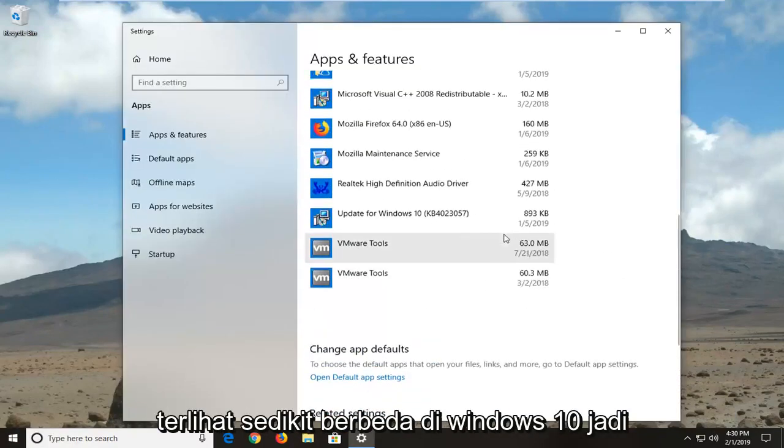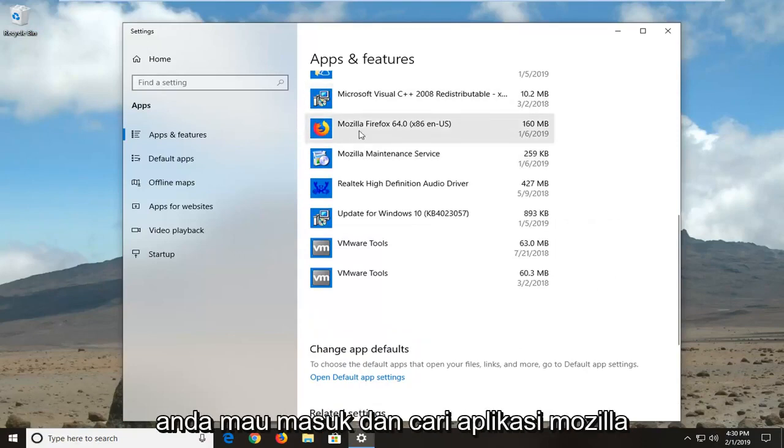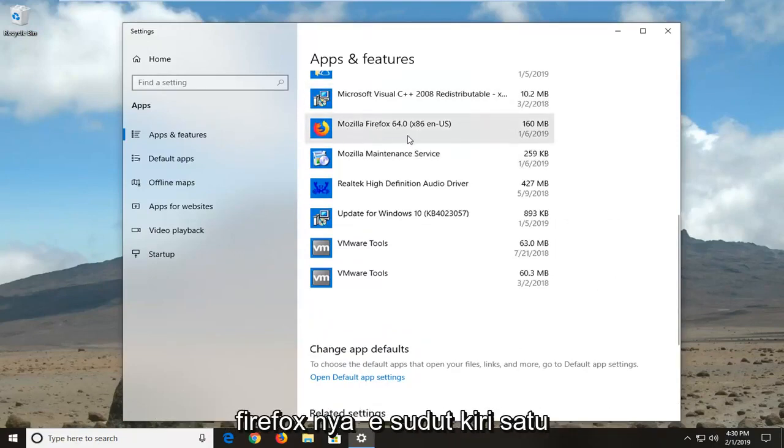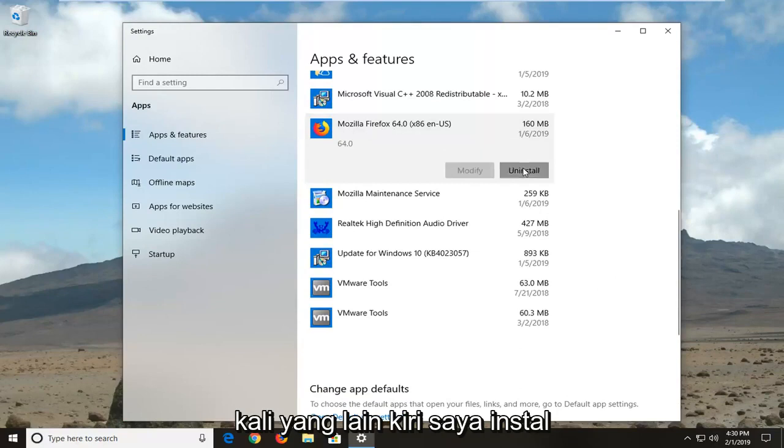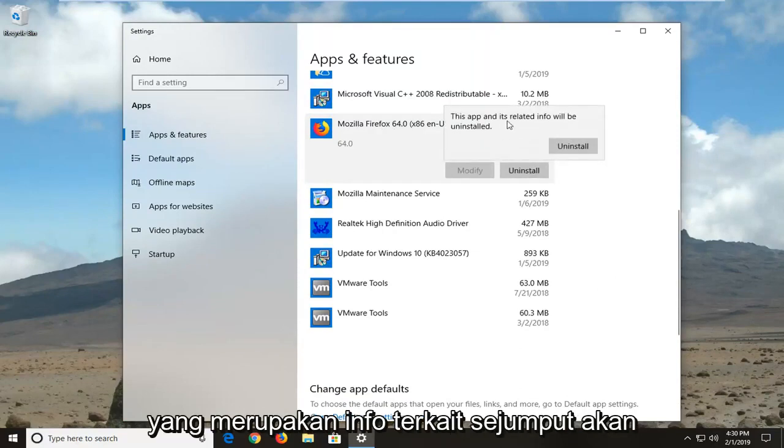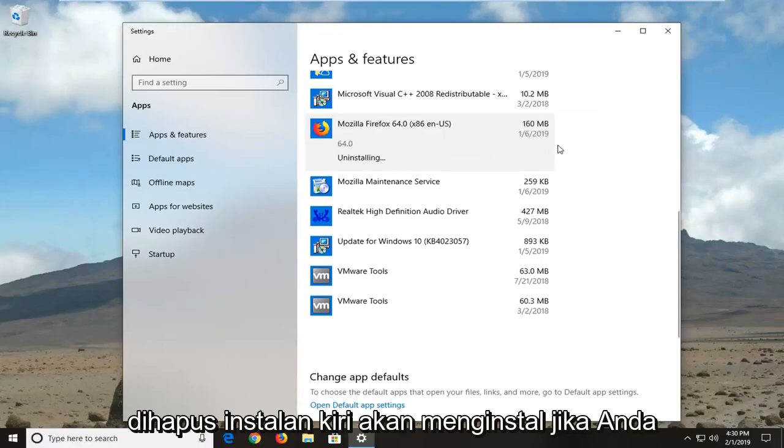So it might look a little different on Windows 10. You want to go and locate the Mozilla Firefox application here, left click on it one time, and then left click uninstall. You should see this app and its related info will be uninstalled, left click uninstall.